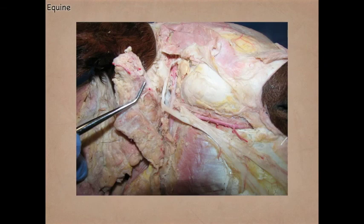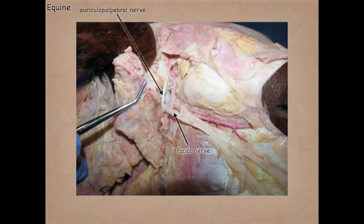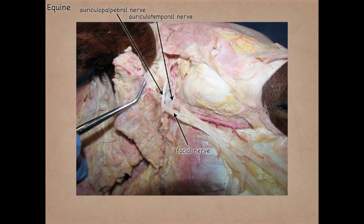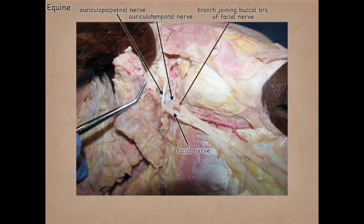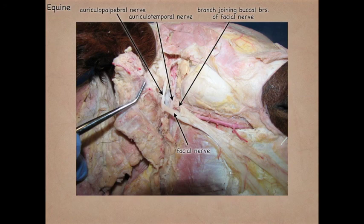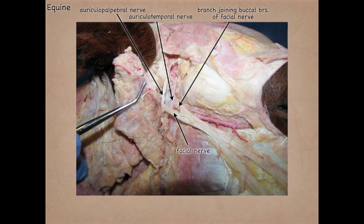Looking back at the horse, we see the facial nerve, the auriculopalpebral nerve coming off it, and the auriculotemporal nerve located a little more rostral and a little deeper than the auriculopalpebral. We can see the branch that joins the dorsal buccal nerve — that branch follows the dorsal buccal branches to provide sensory input, whereas the dorsal buccal nerve itself provides motor. The auriculotemporal nerve is sensory to the guttural pouch, the parotid gland, the external ear, the tympanic membrane, and the skin of the cheek.